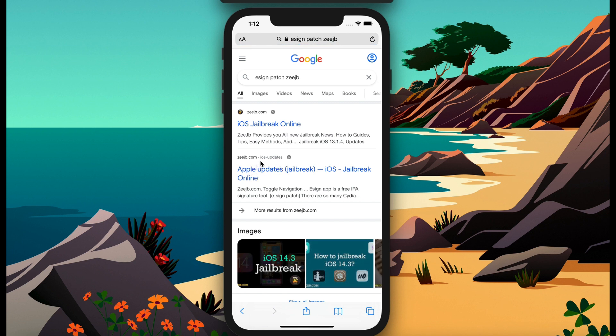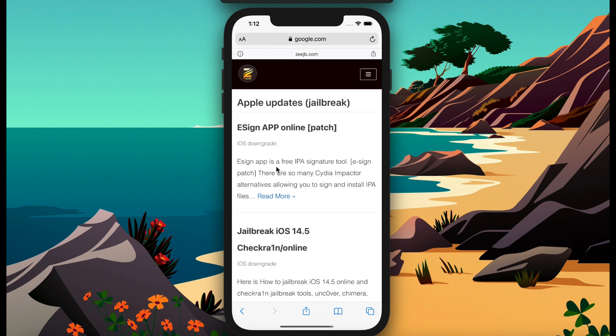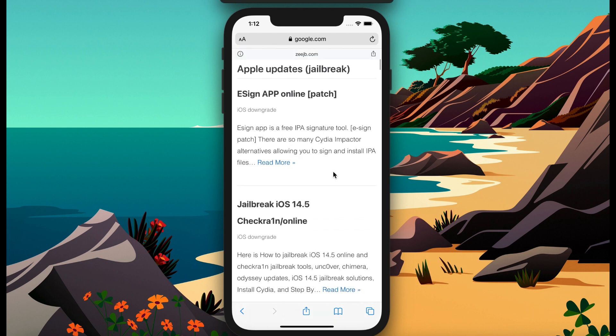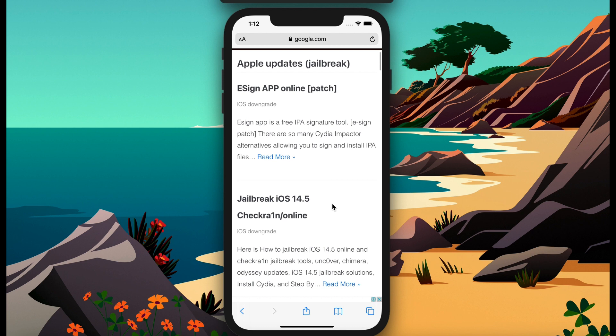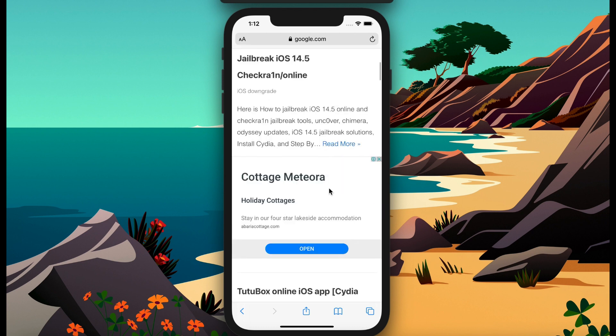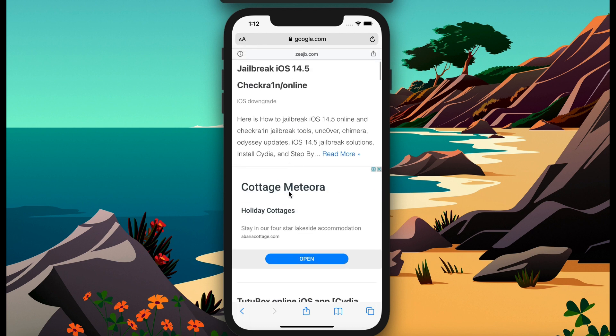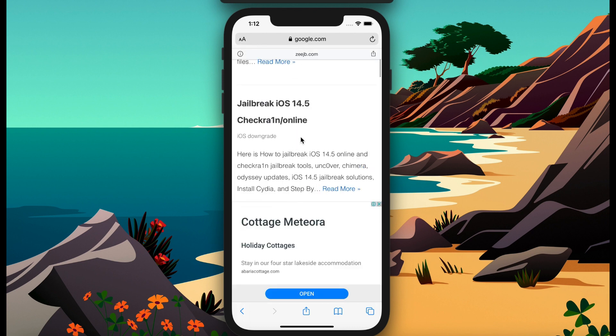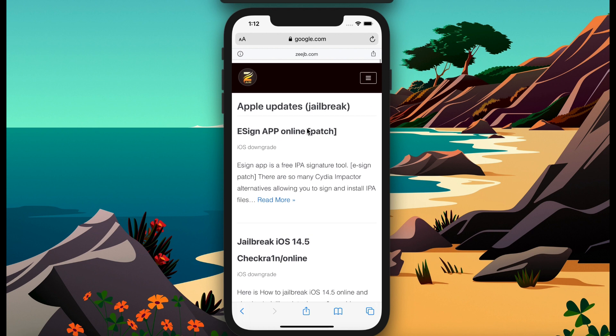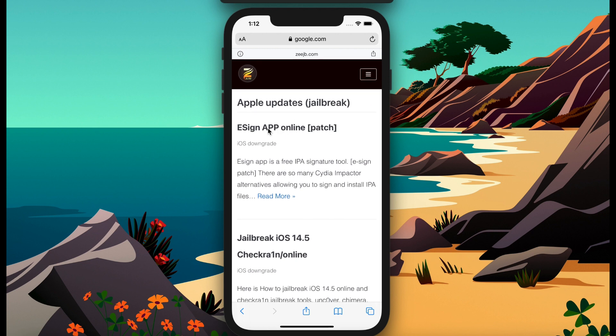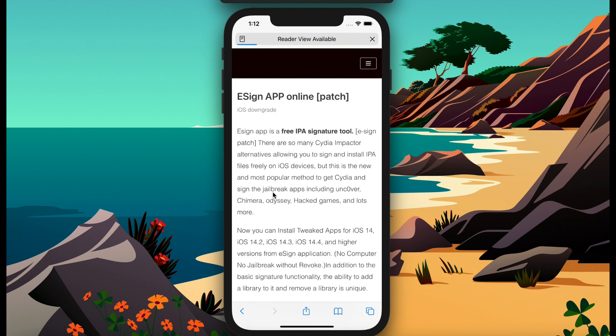Apple update page. Then scroll down. They have listed all things about the E-sign patch version and how to get E-sign online and what you can do with the E-sign application and much more things. You can slowly scroll down your page.